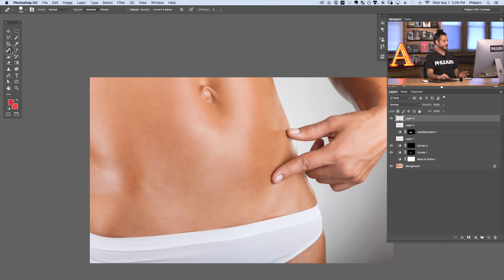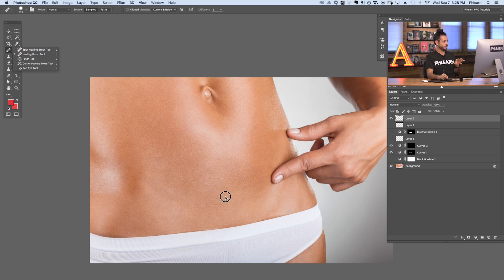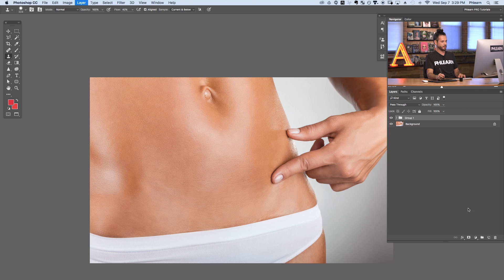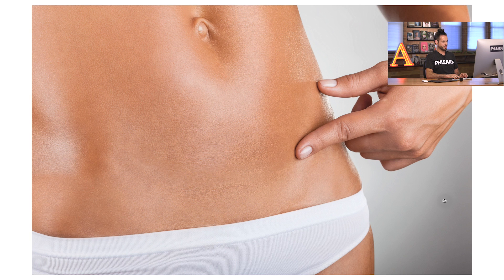Let's turn that off and on — you can see our scar is completely gone. Let's group all these layers together with Control or Command G, hit F for full screen, and here's our before and the after. And that's it — how to remove a scar or any other skin blemish in Photoshop.